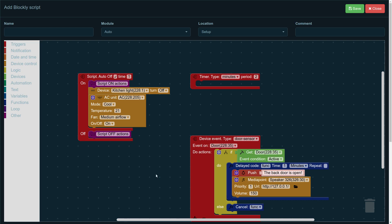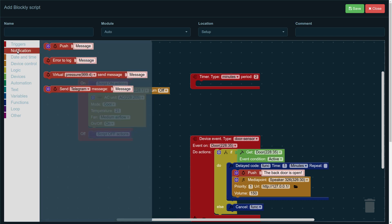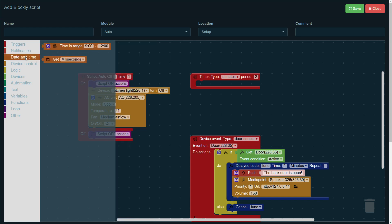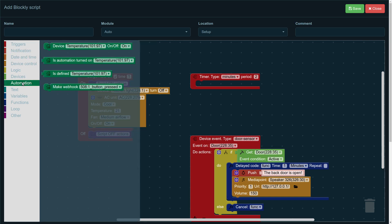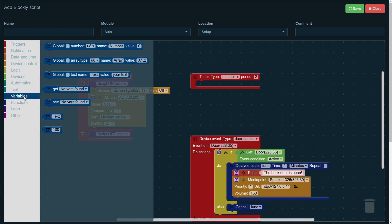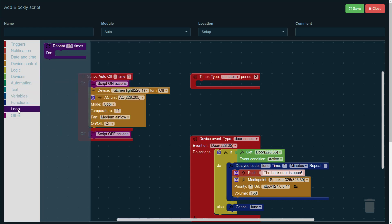As you can see on the left, there are several options that you can add to your scripts. We can have notifications sent to our email and messengers. We can play with the date and time, with various types of automation, variables, loops, and other features.